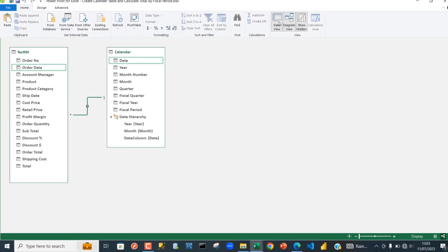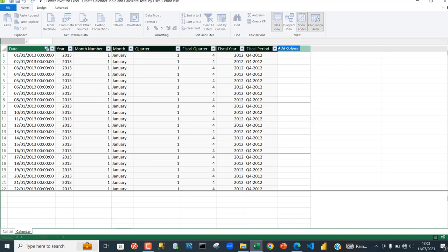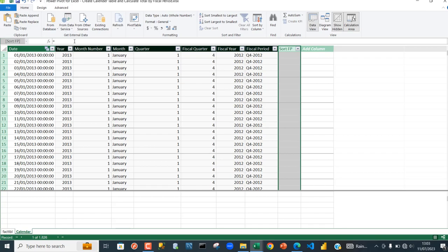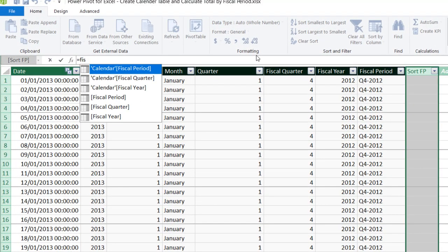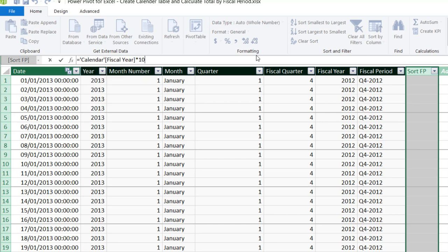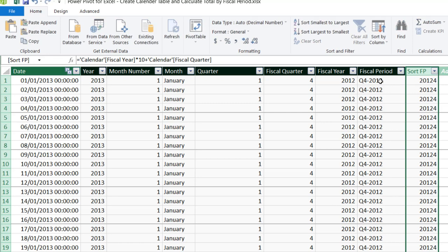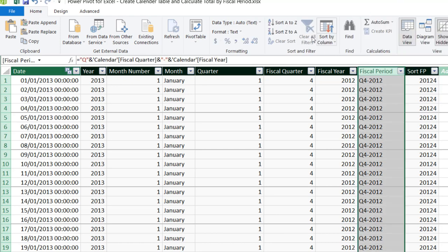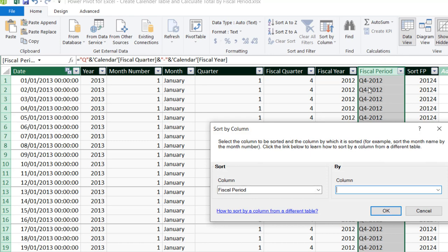I'm going to go back to the data model and in the Data View, in the calendar table, create an additional column called 'Sort_FP'. In the formula bar I'm going to take the Fiscal Year, multiply by 10, and add the Fiscal Quarter. Then I'll grab the Fiscal Period column and in the Sort and Filter group click 'Sort By Column', selecting 'Sort_FP' as the sort column. Click OK.